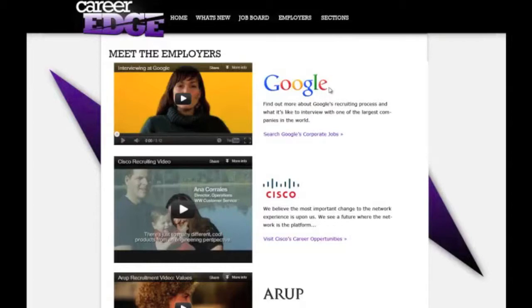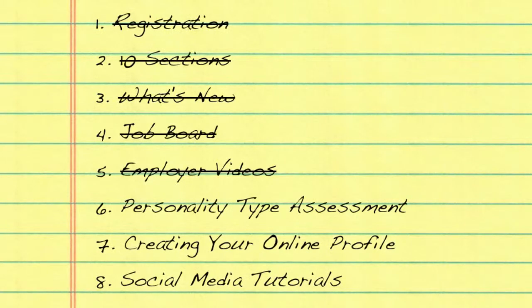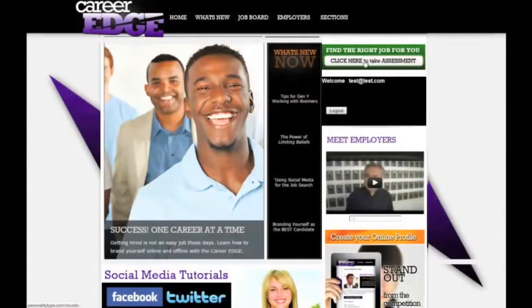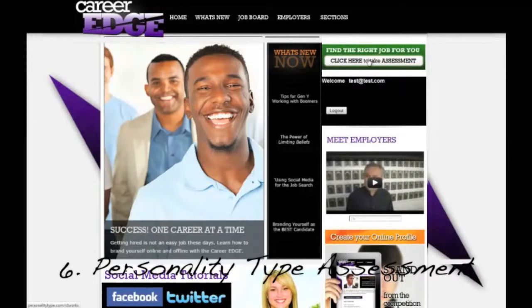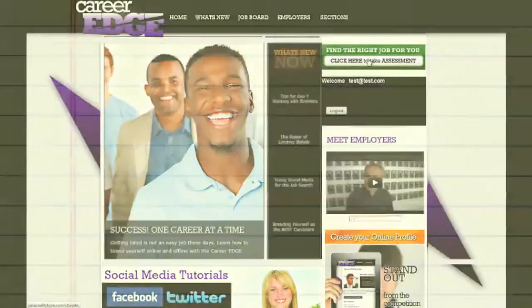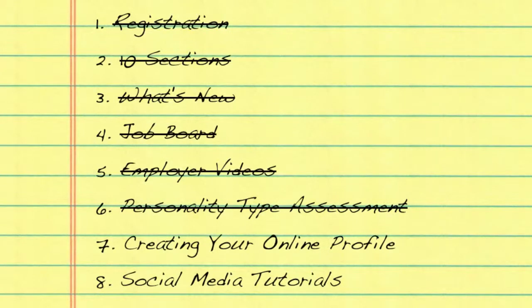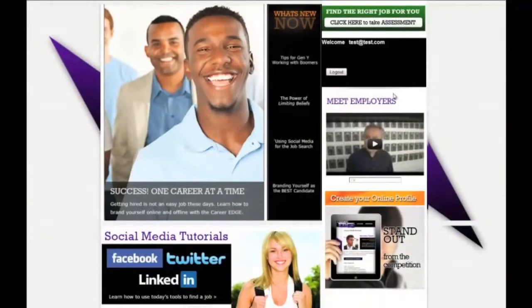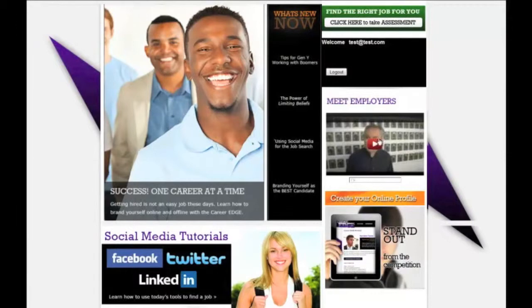On the top right, there is an assessment test. This assessment test assesses you as a person and puts you into your personality type. By knowing what your personality type is, this can then match you up with the job that is right for you.